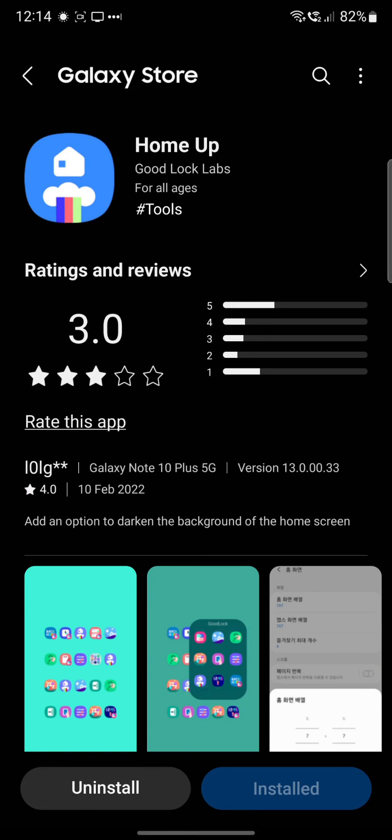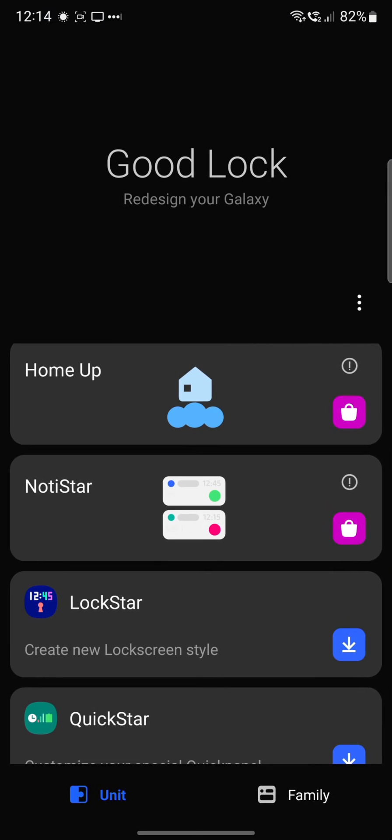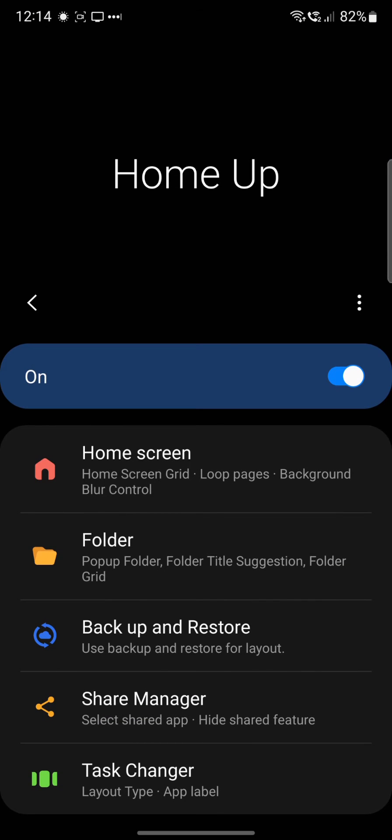I've already got it installed, so it's the Galaxy Store app. This is the Home Up app, and then you click Install. It's already installed, and once it's installed you can go in here and toggle it on, and then you can go and change the settings.